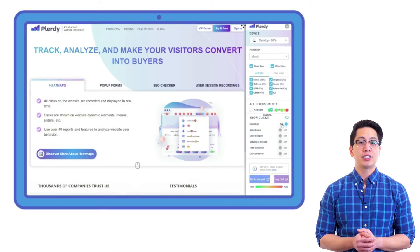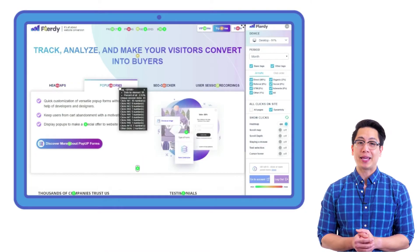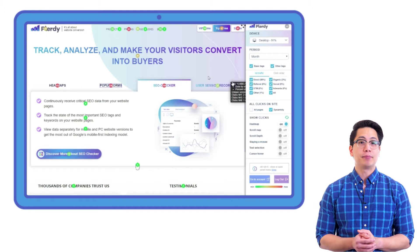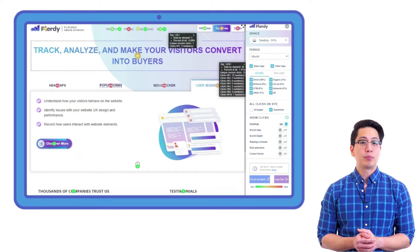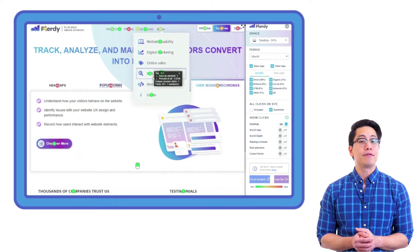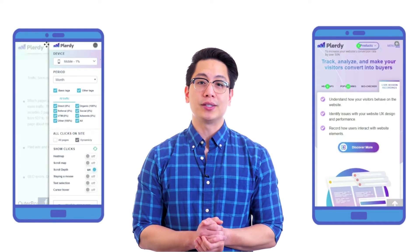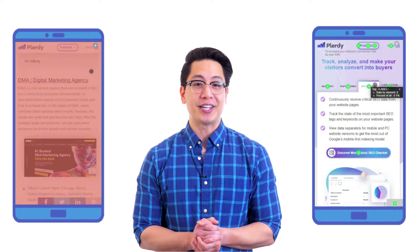Use Plurdy's capabilities for tracking user behavior with dynamic elements. This functionality helps you easily analyze sliders, drop-down menus, and various pop-ups. Remember that such analysis should be conducted for desktop and mobile versions separately.